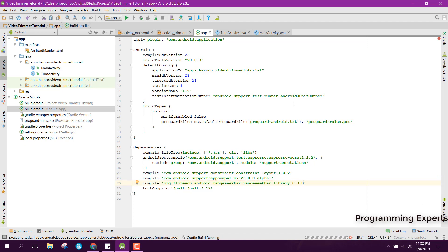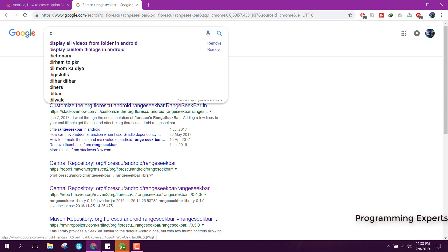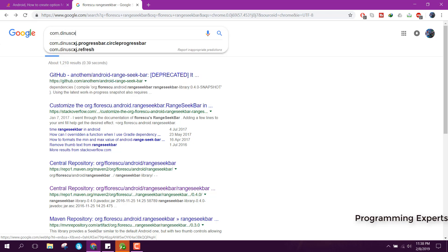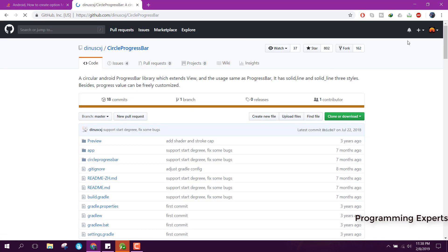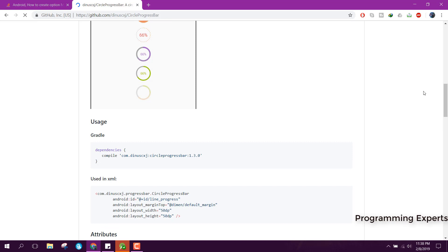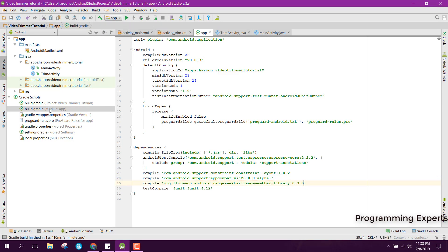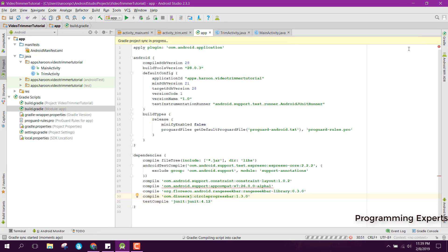The next library I will add is com.circle progress bar — yes, this is the circle progress bar library which we are going to use for our project. In order to integrate it, we will copy this and paste it inside Android Studio, then click Sync Now again.